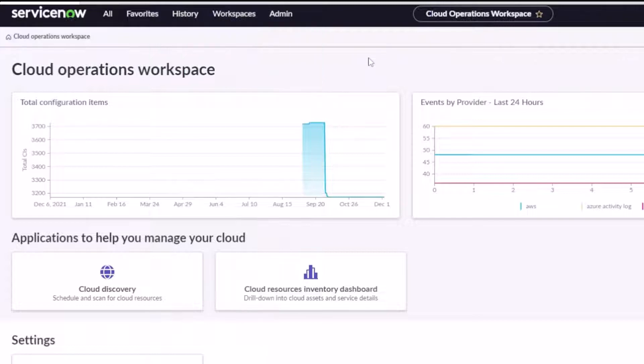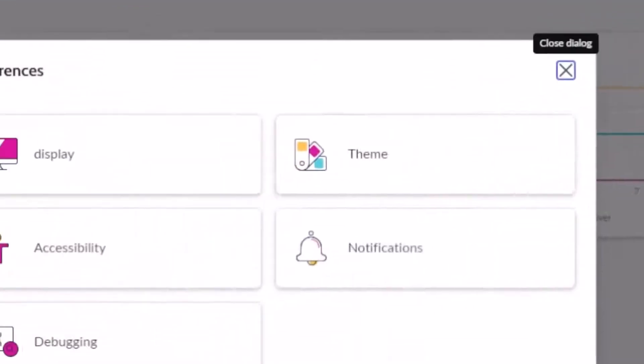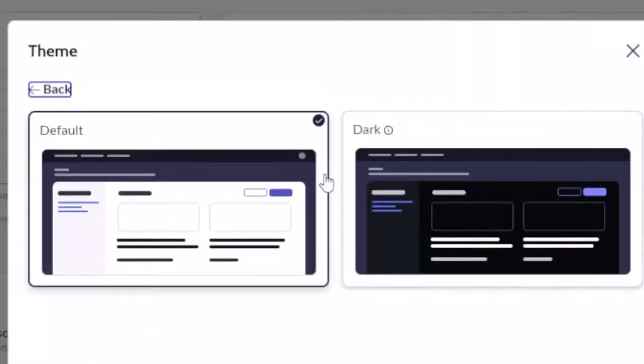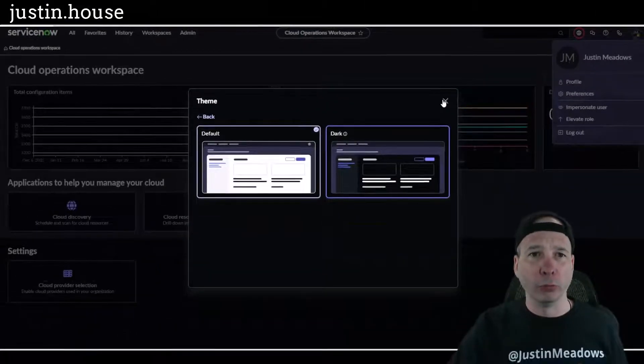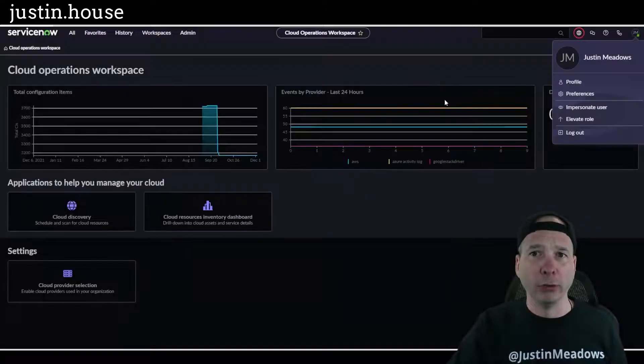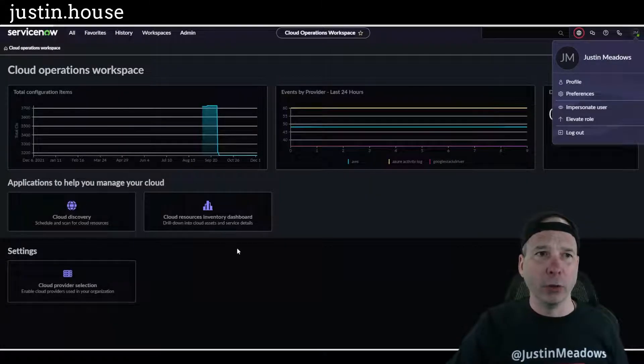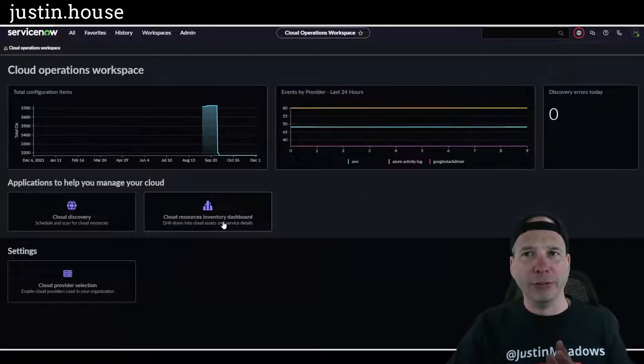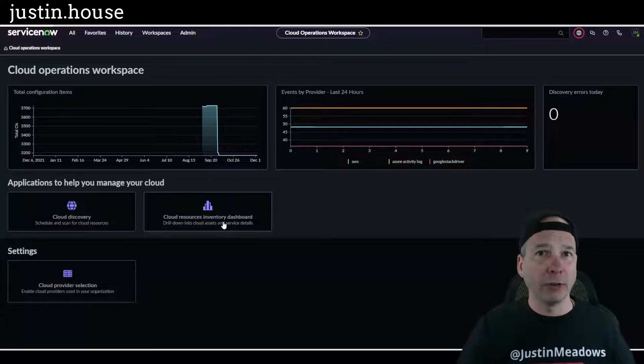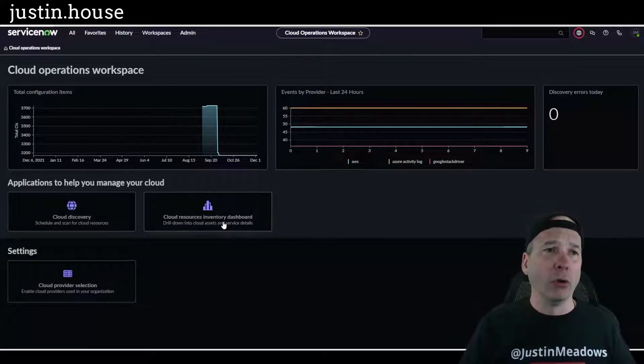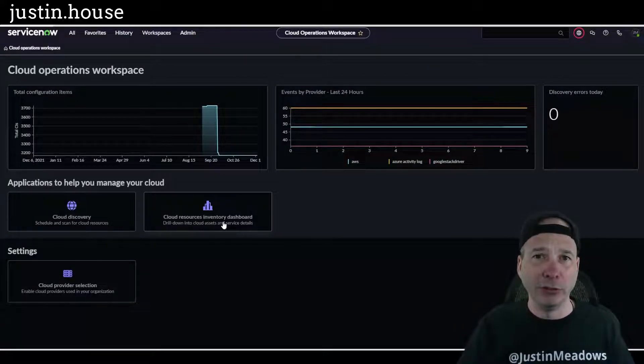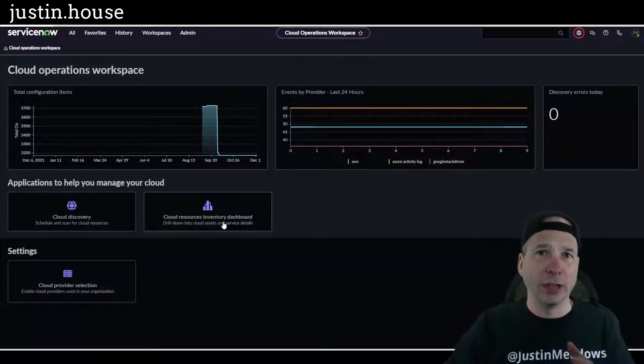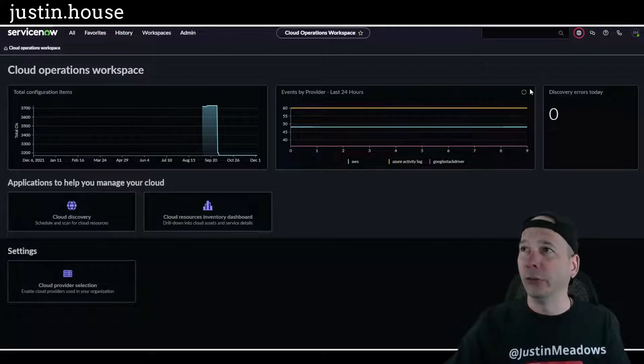Let's get the easy stuff first: dark mode compatibility. So if I change my preferences, go to my theme, click on dark mode, my Cloud Operations Workspace will switch to dark mode. So there it is, there's what dark mode looks like. Doesn't demo well, but when you're working on discovery for hours on end or looking at reports and stuff, this might be easier on your eyes. That's a good thing, easier on your eyes.